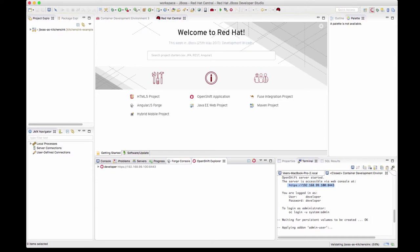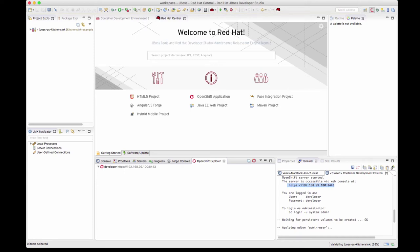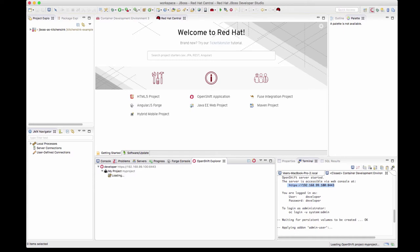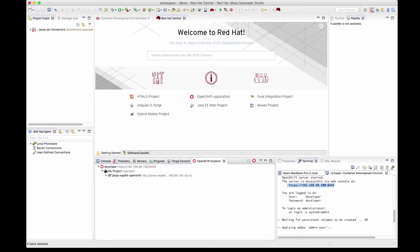We have the application project here in the project explorer. In the OpenShift explorer tab, you'll also see that there is a connection to OpenShift master. I'm expanding that. Here is that project with the name my project. Inside that, there is this service. I left it as the default name and there is a build running.